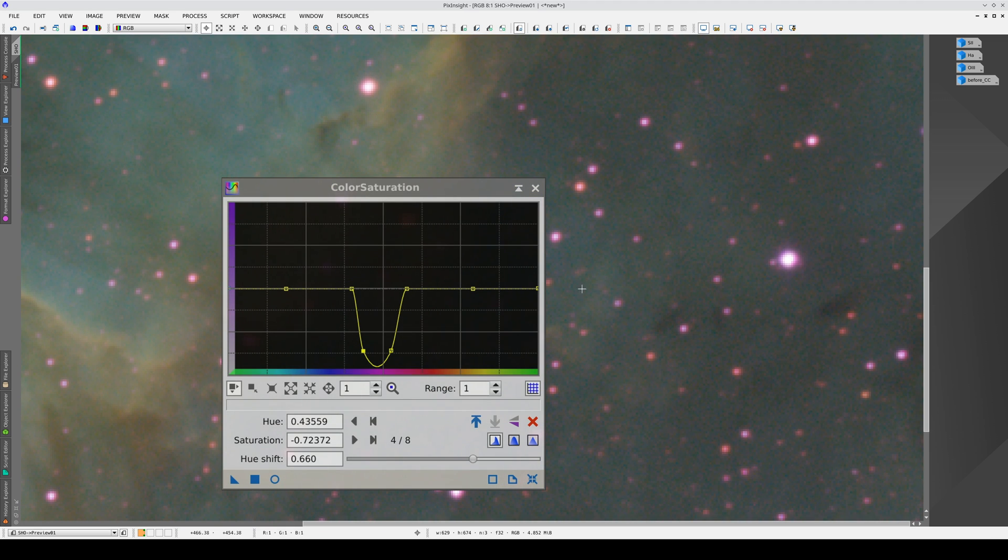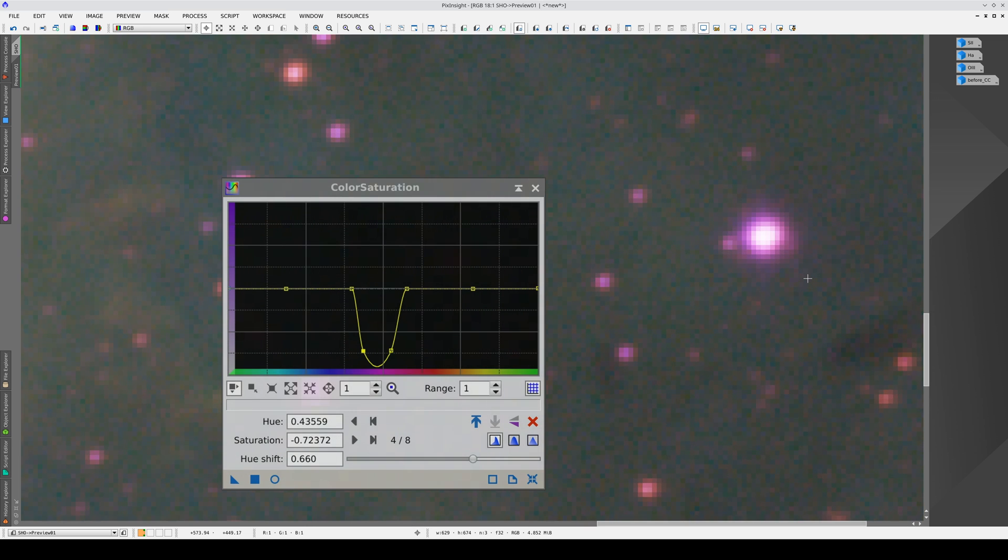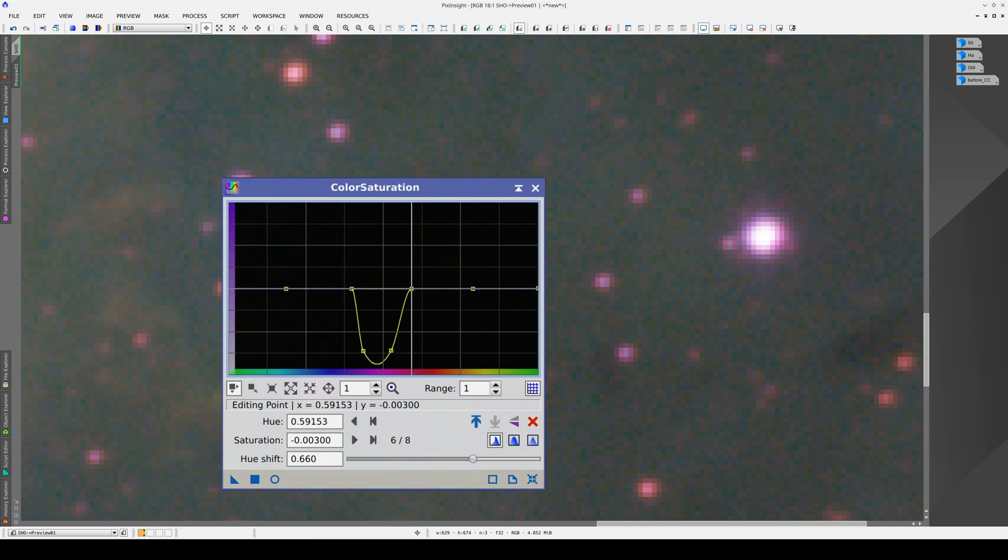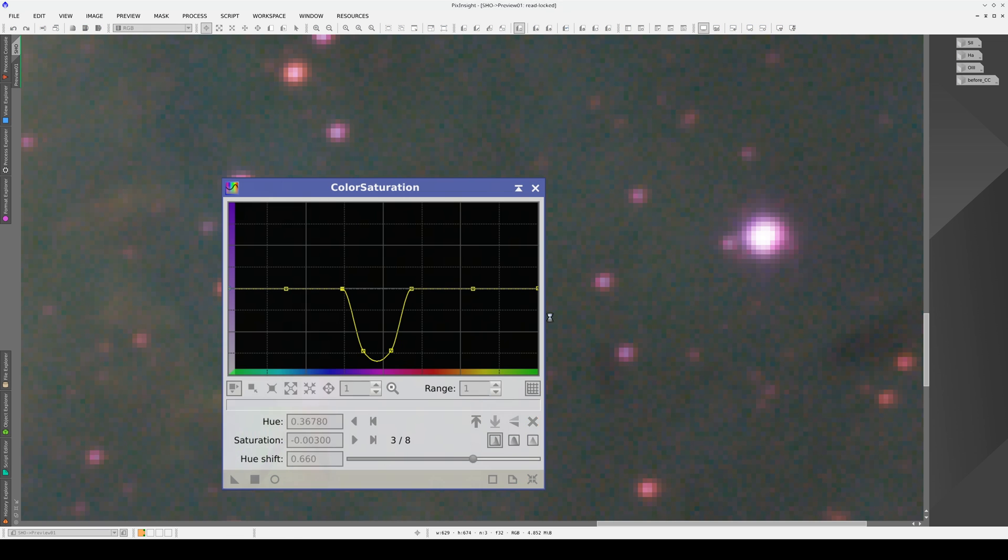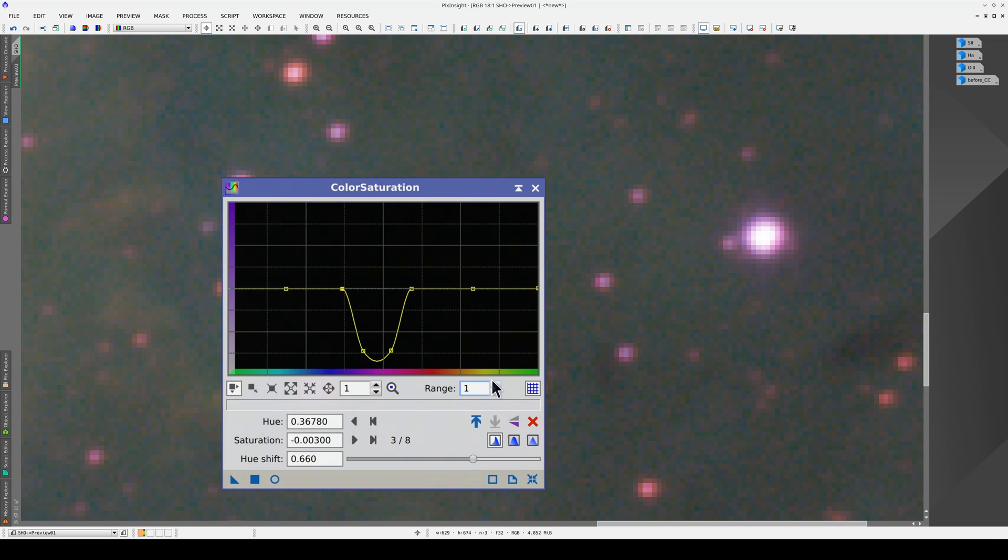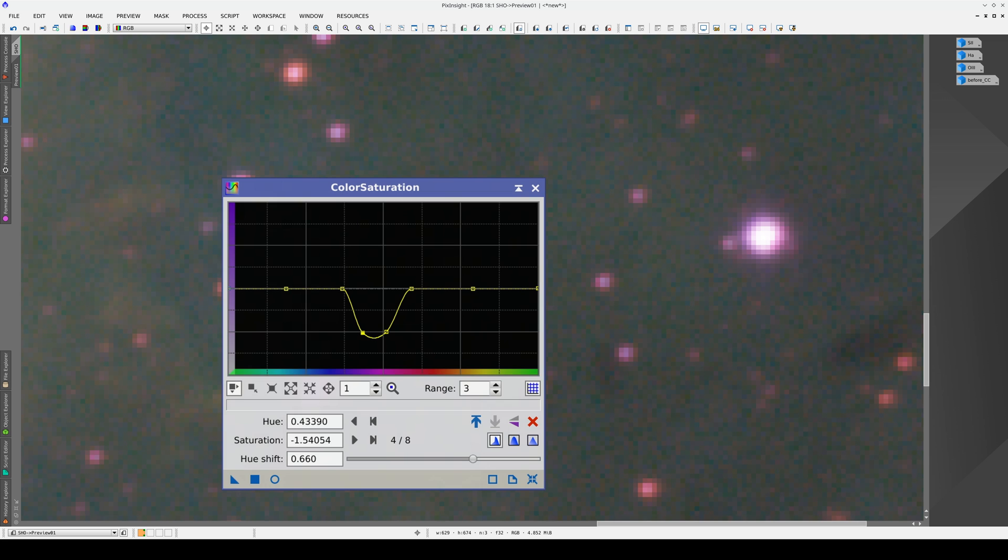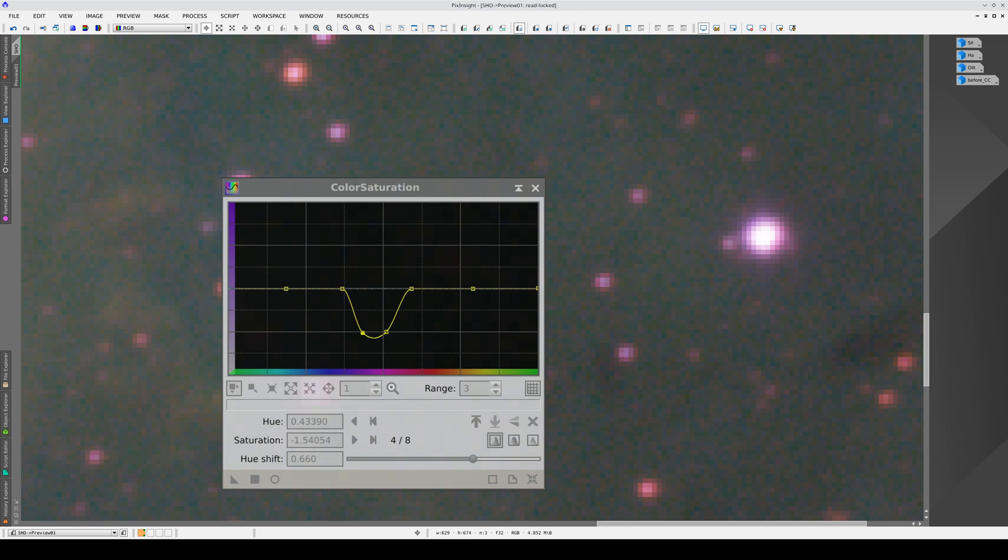And here's the result. If we want to be less aggressive, we can widen the top. If we need to reduce the saturation of the stars even more, we can increase the range settings so that the vertical axis of the graph covers a wider range of values. But remember, we don't want the magenta to disappear altogether. We just want to balance it with the rest of the image.